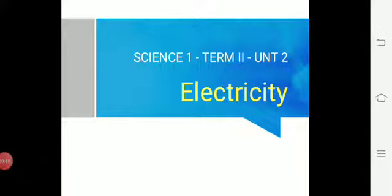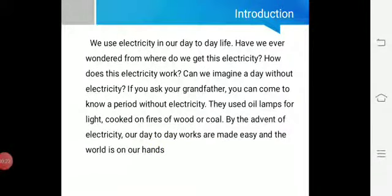So electricity — you would have already come across this word. The main thing about electricity is current or electric power. In our day-to-day life, we use electricity. From where do we get this electricity? How does it work? Can you imagine any life without electricity? You will be getting answers to these questions in this chapter.